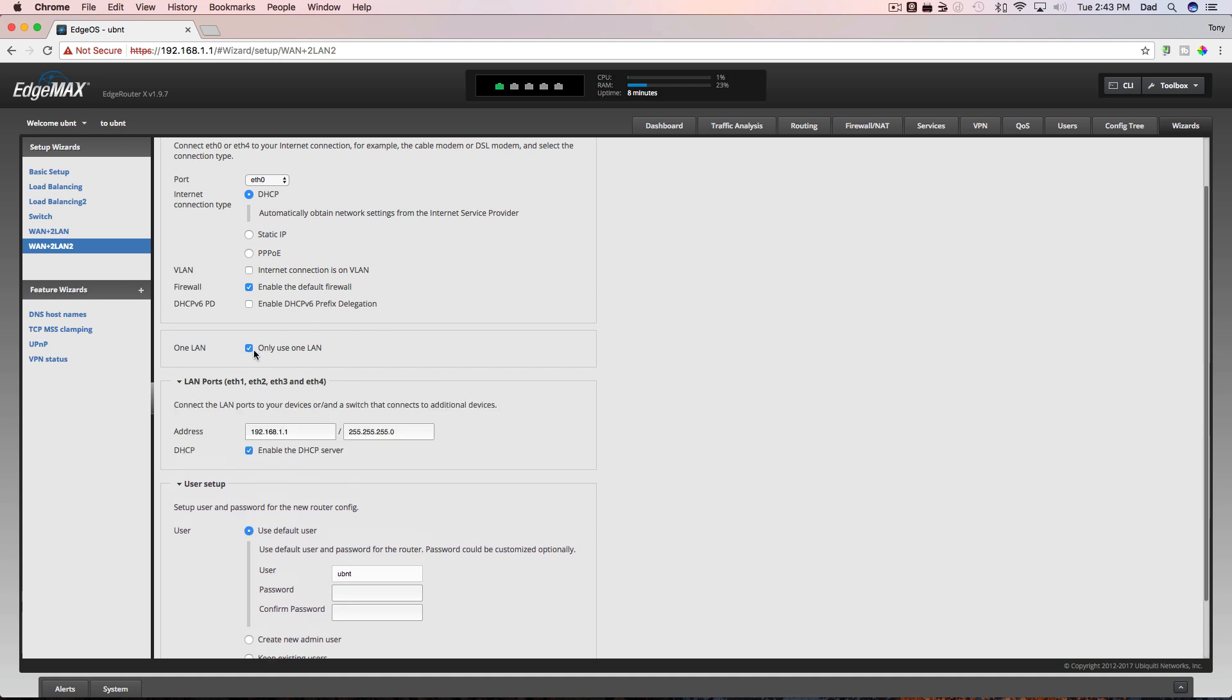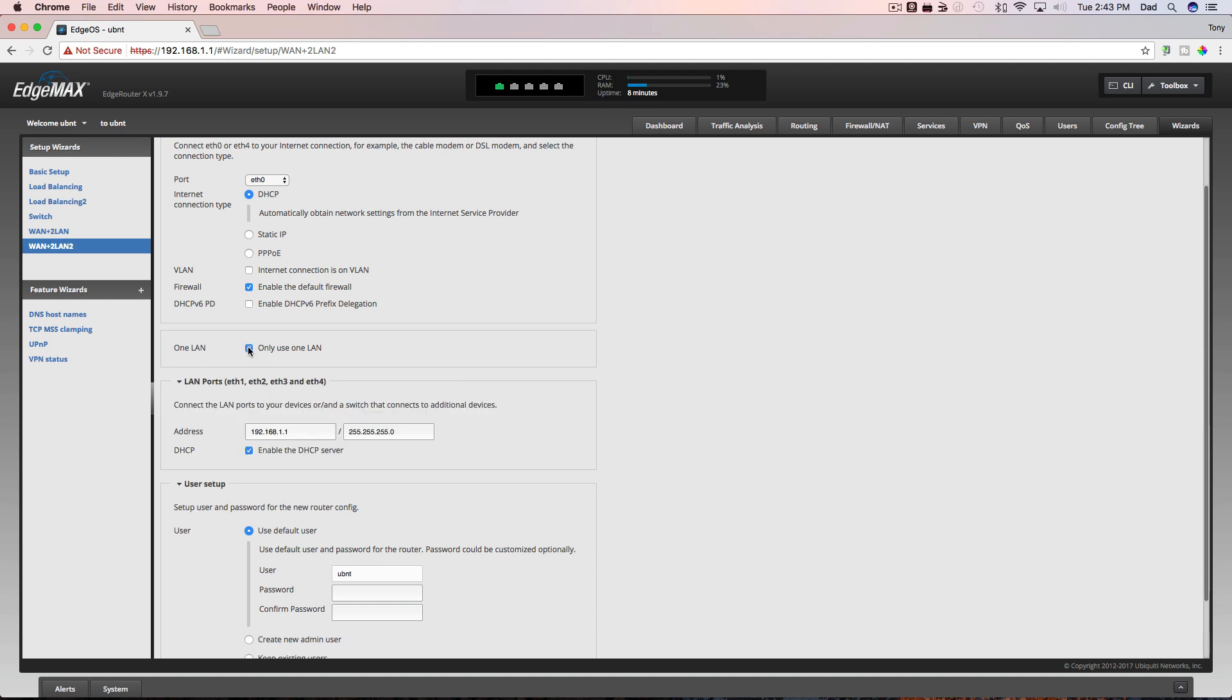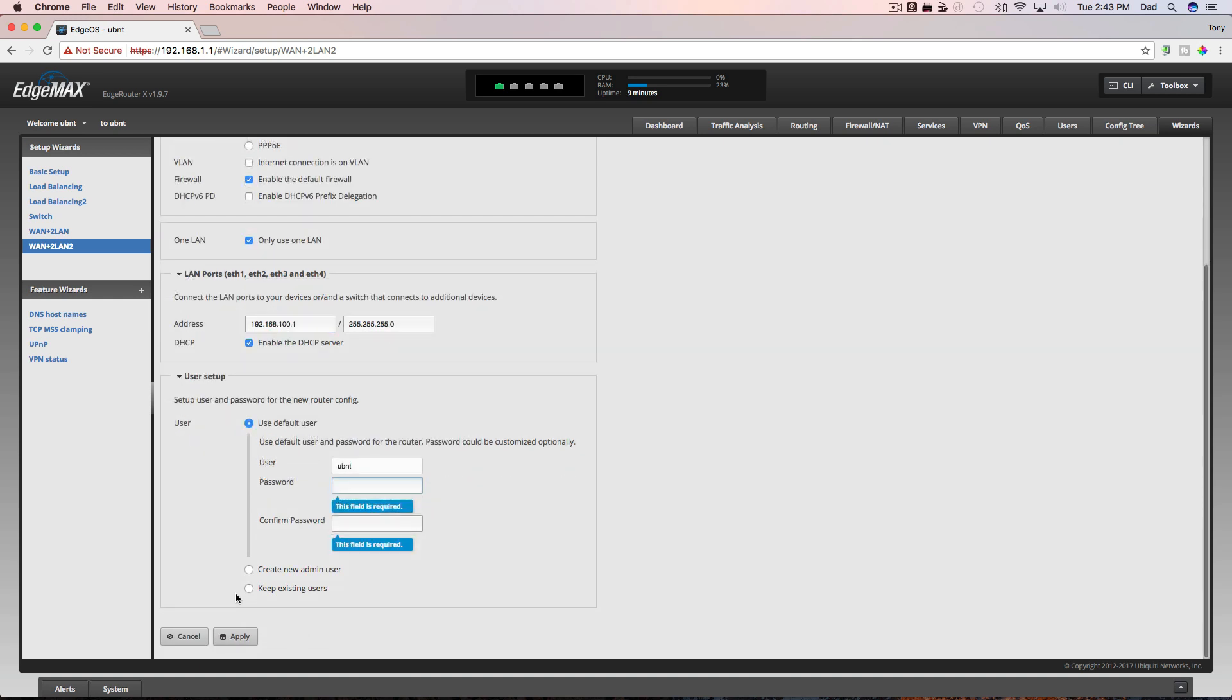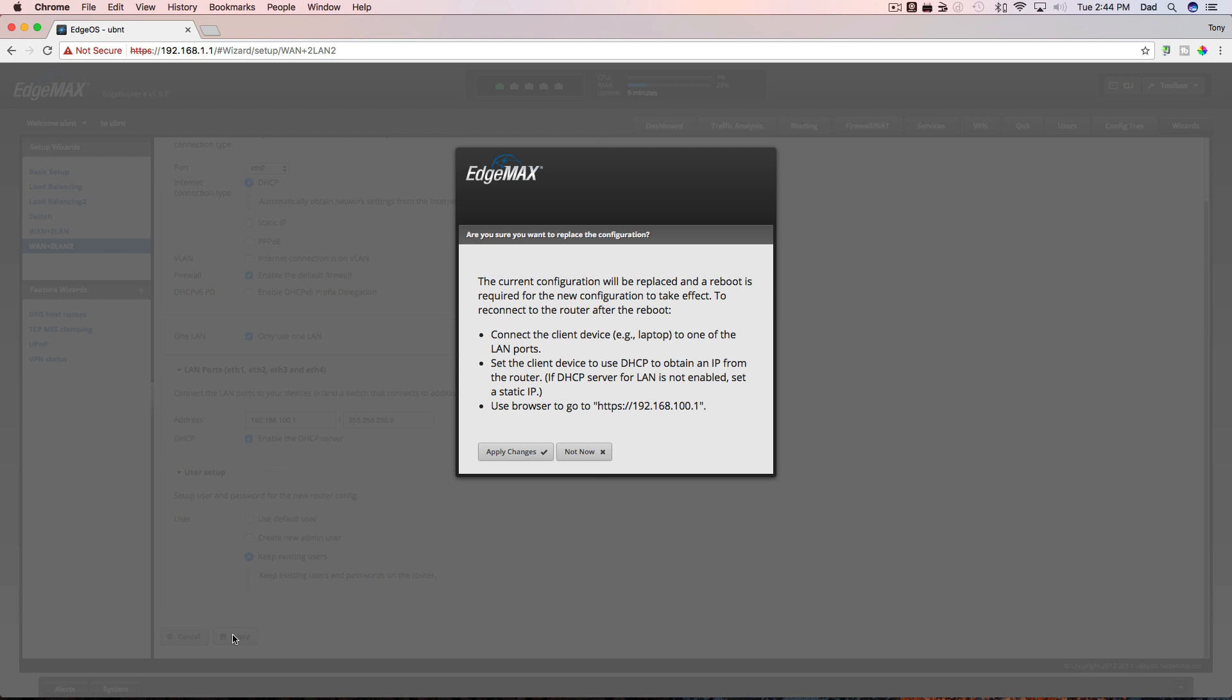But if we uncheck this, we can split. We could have an optional LAN on ETH 1 and then ETH 2, 3 and 4 would be switch ports. But I'm just going to use one LAN for now and I'm going to leave it set at 192.168 and we'll change this to instead of 1.1, we'll make it 100.1 and we'll enable a DHCP server. We're going to say keep existing user and apply and we're going to apply changes.